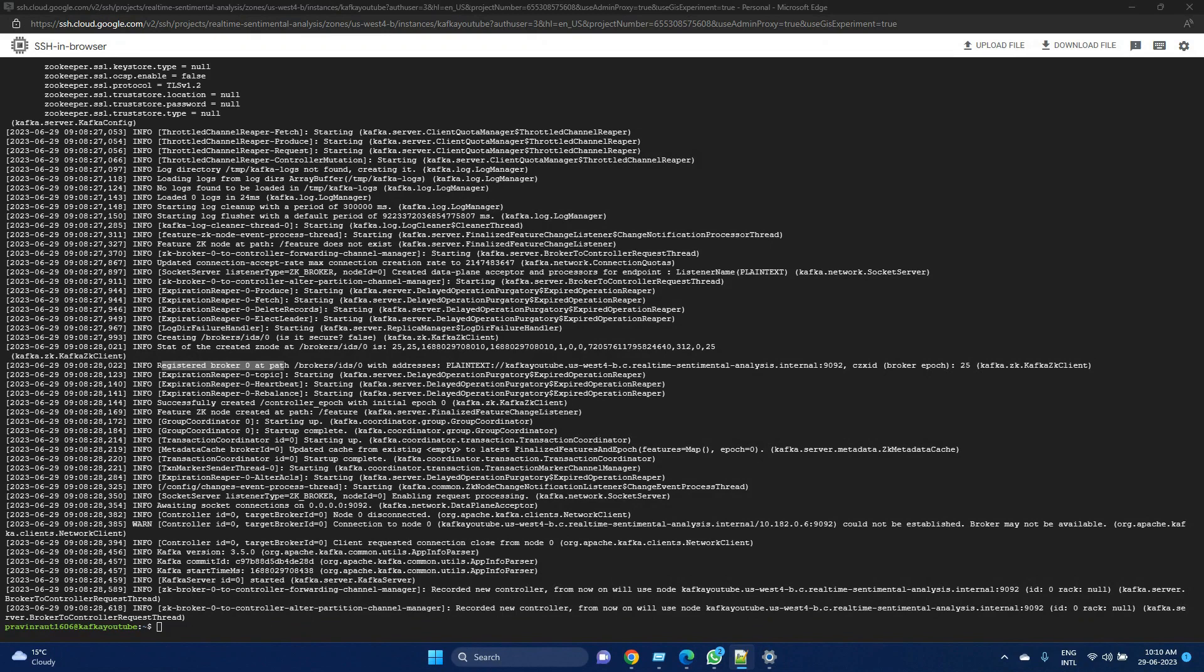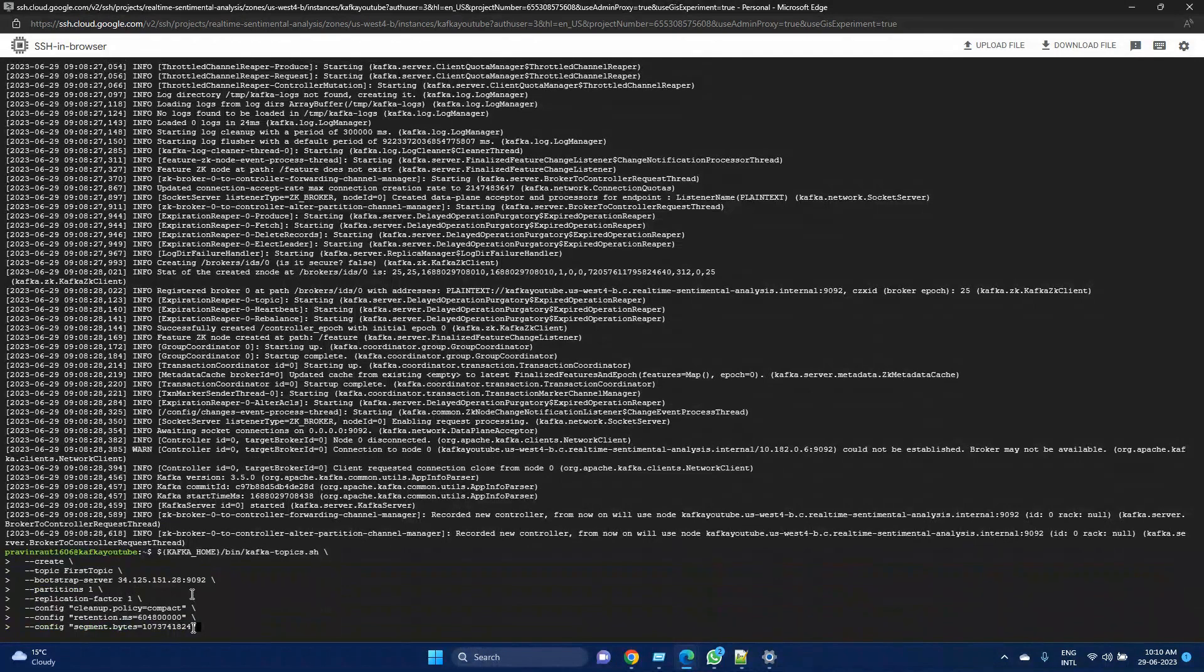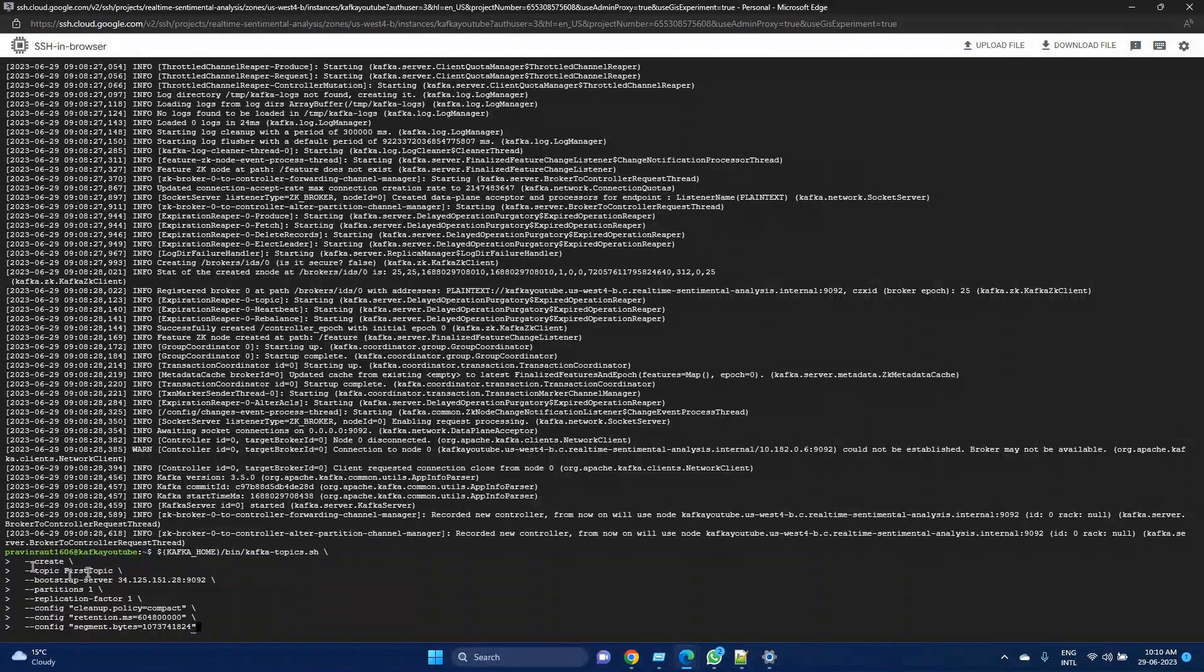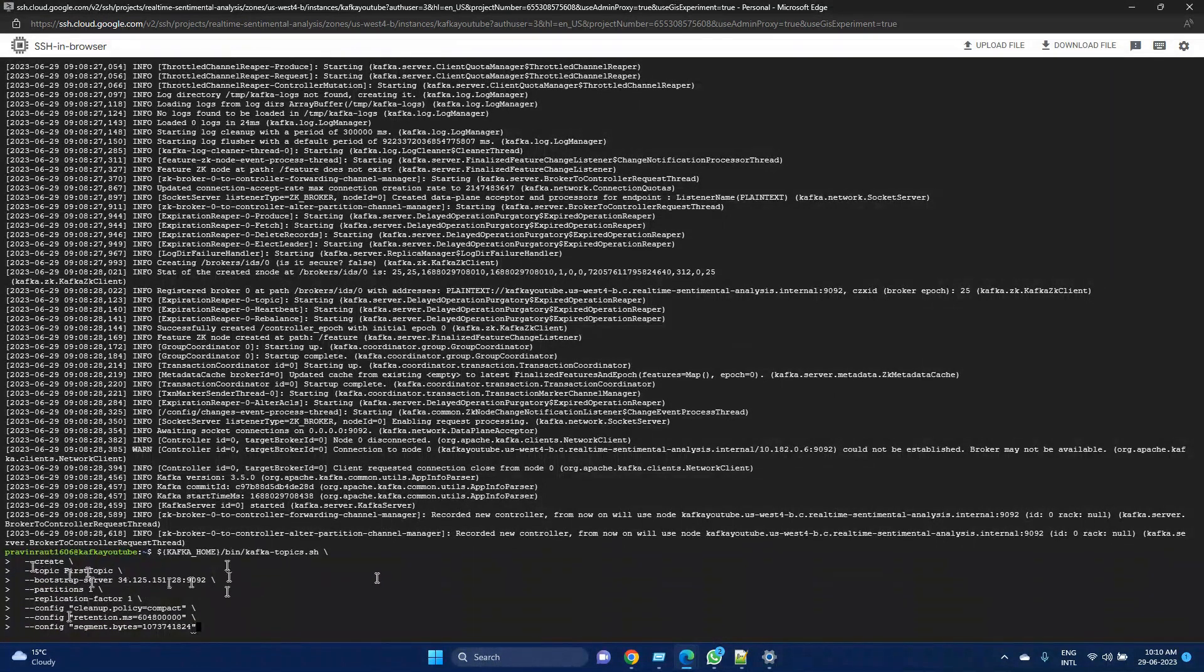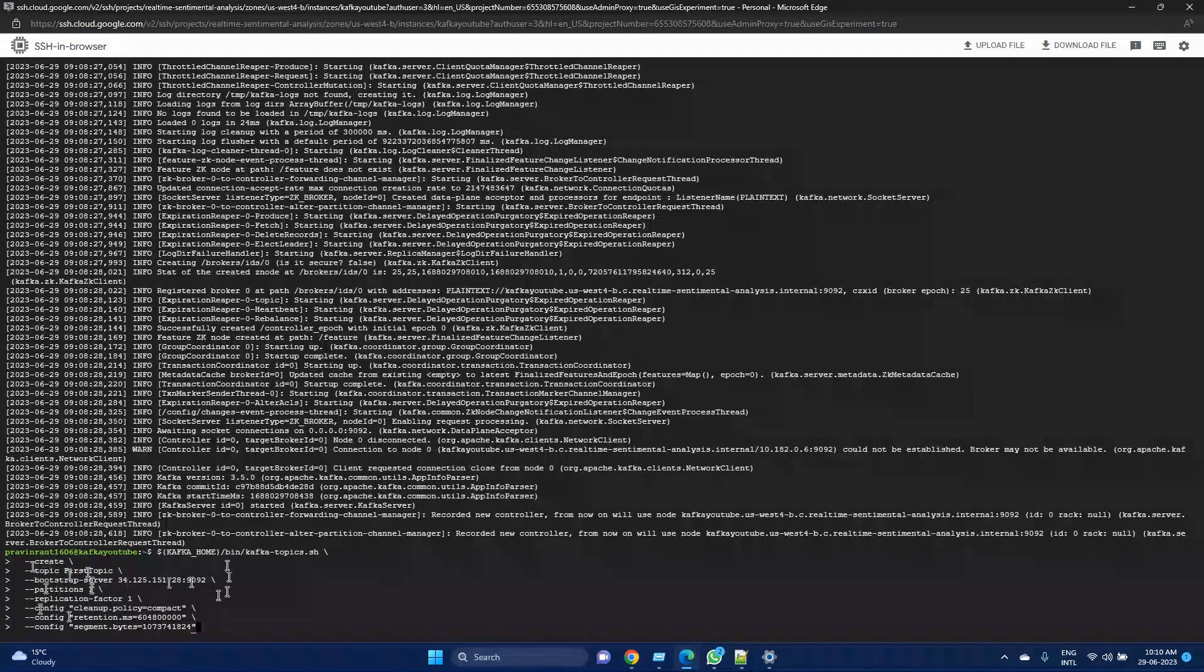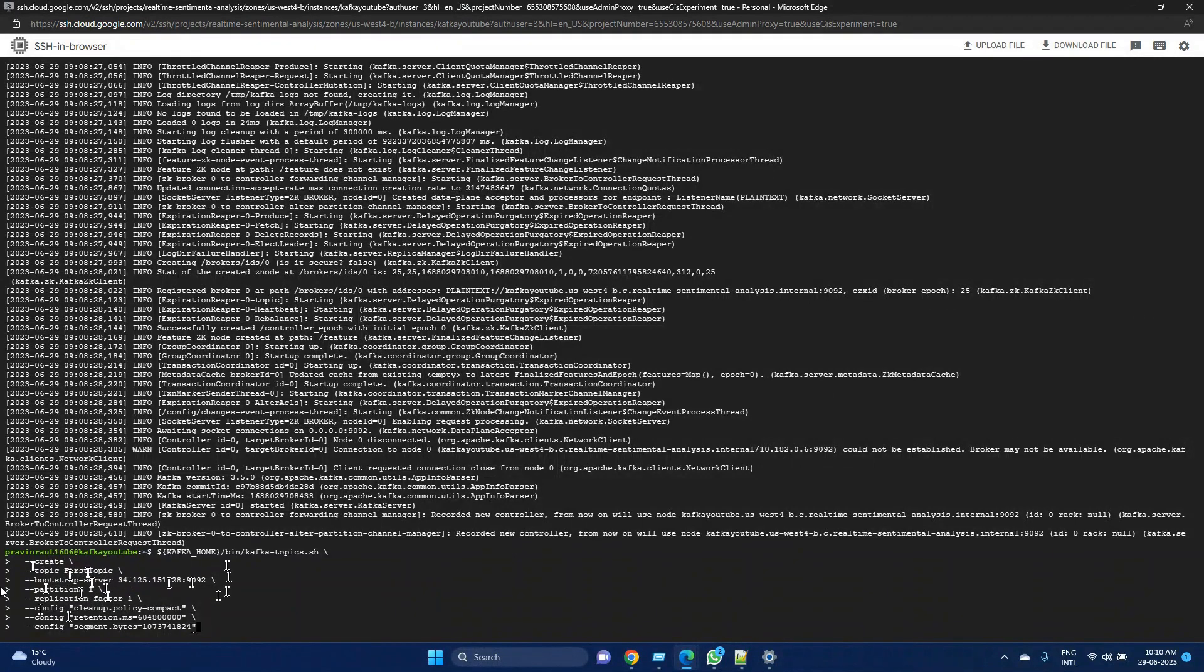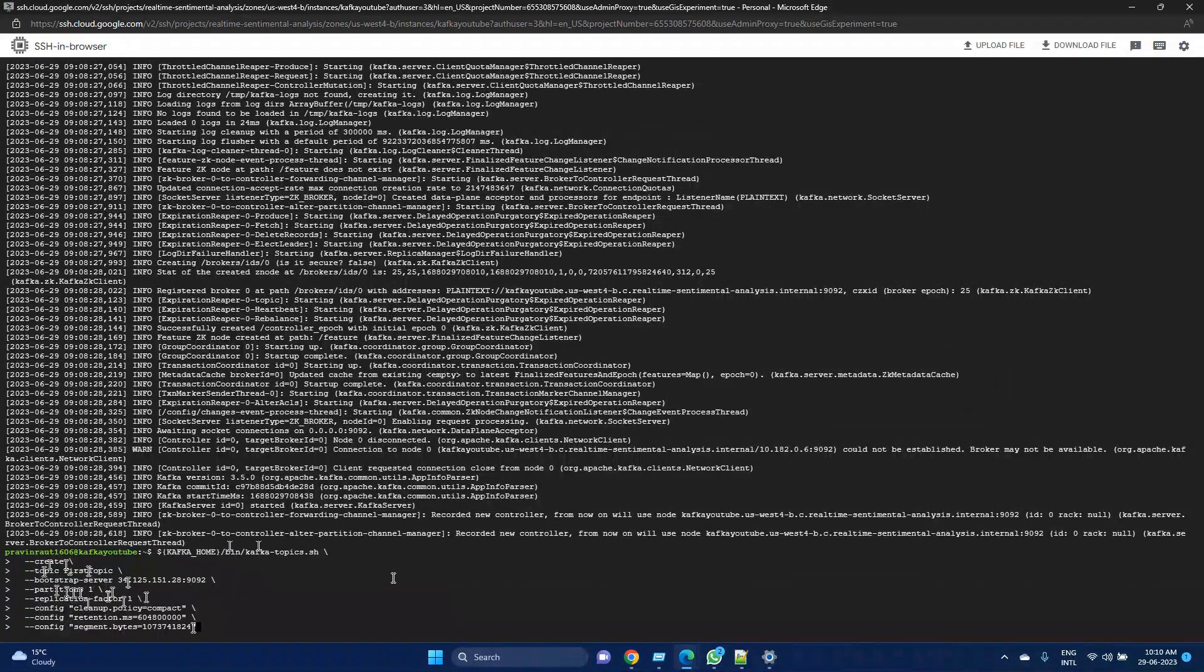In order to create a topic, we can pass multiple parameters. We can give the topic name—we're giving 'first topic' as the topic name. Then we have a server name. We can have as many partitions as we have, but as of now we have just one broker, so we have started one partition. We will see how we can use multiple partitions as well. Similarly, for the replication factor, we can increase it.